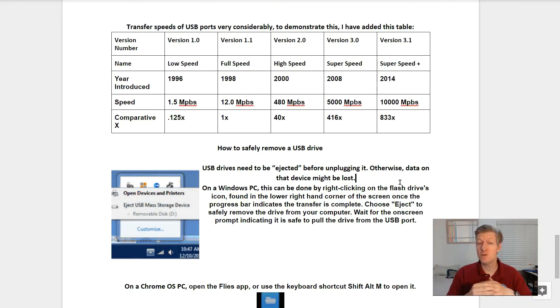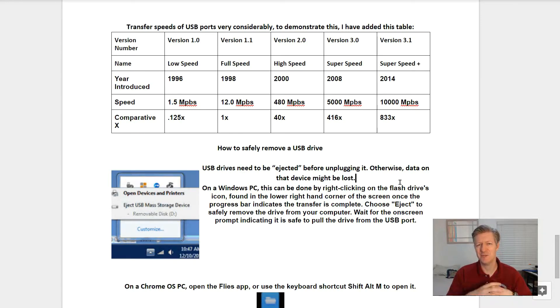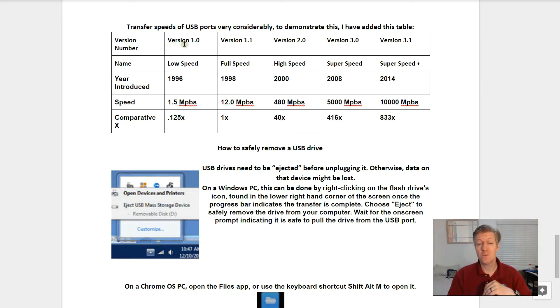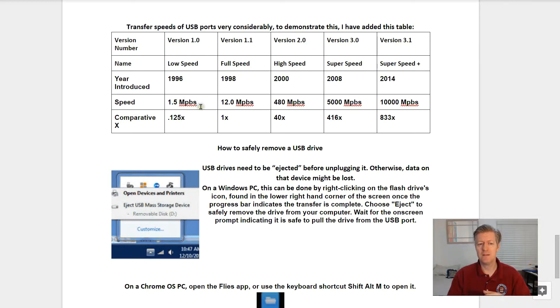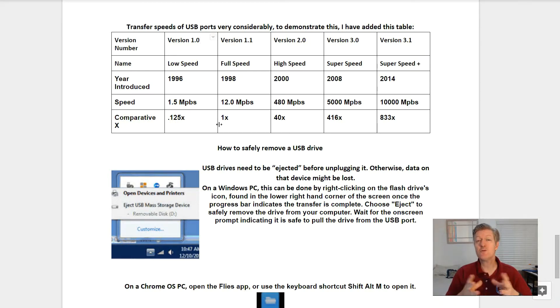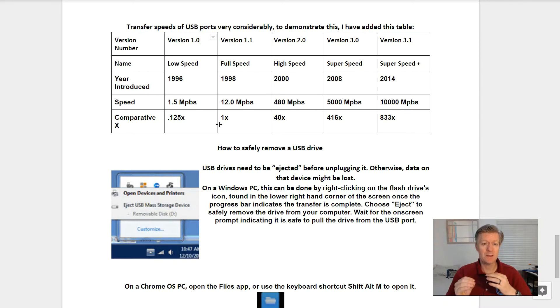Transfer speeds of USB ports vary considerably. To demonstrate this, I added this table. Here we see the version number from 1.0 all the way to 3.1, the name, the year introduced, the speed, and the comparative X.